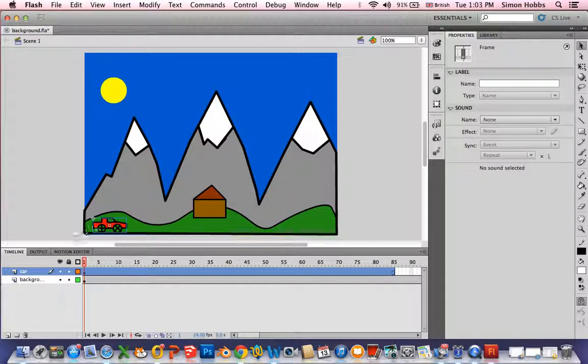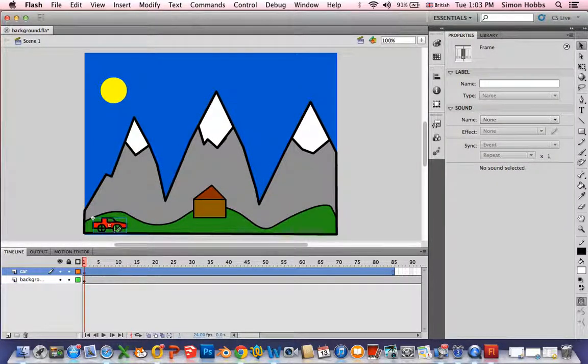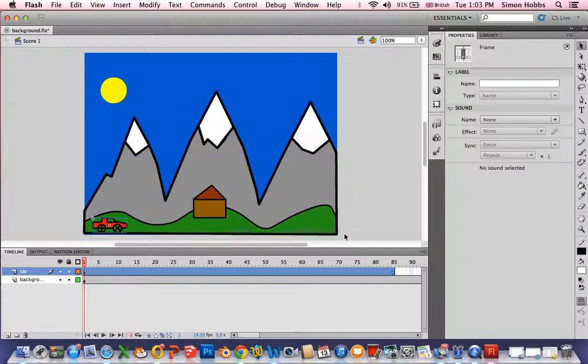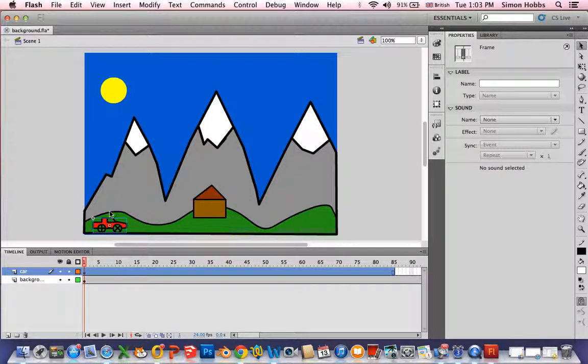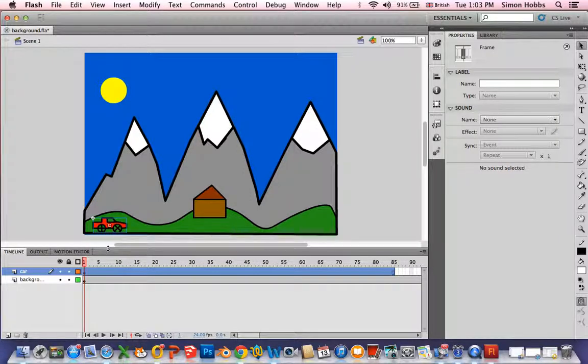I've drawn a car and have another layer and I want the car to move from left to right. So if it's a movement I need to do a motion tween and you should have watched the other video and you'll know that any motion tween the object you've drawn must be a symbol.